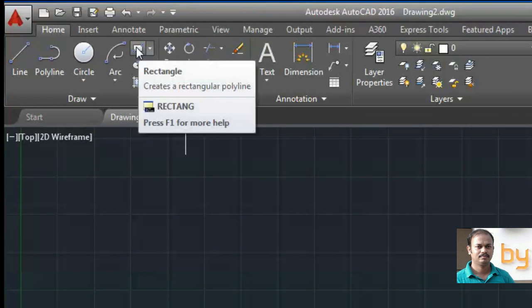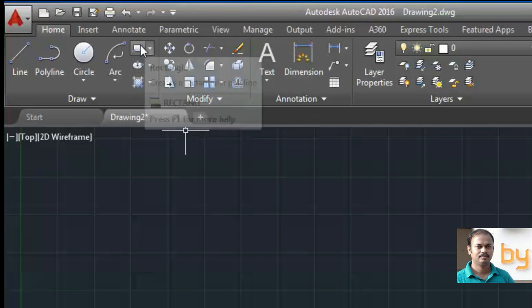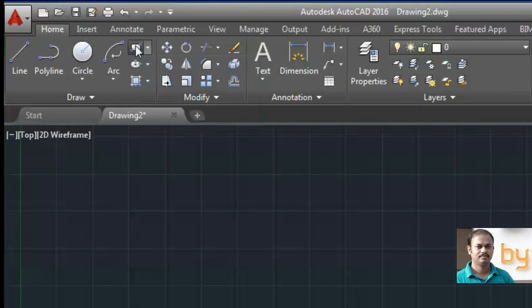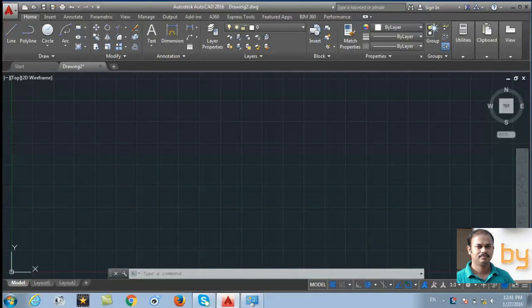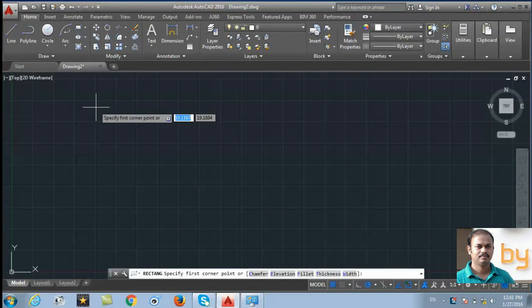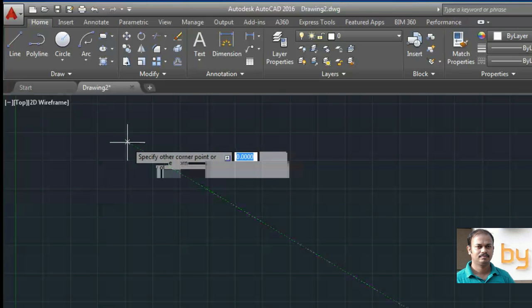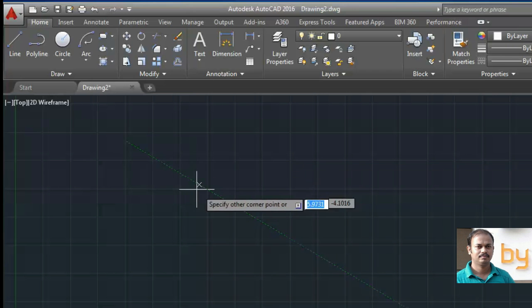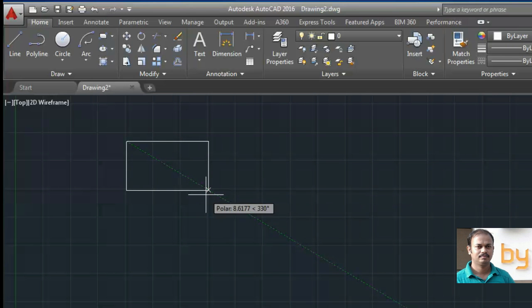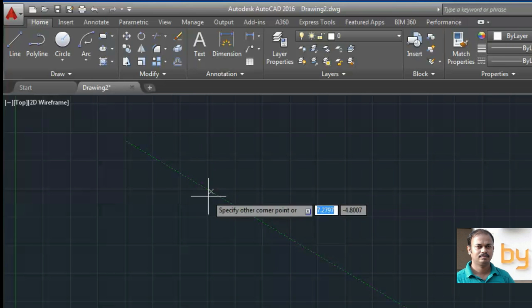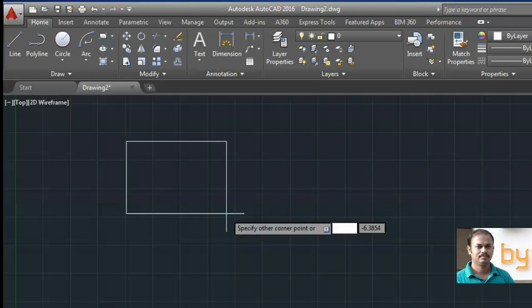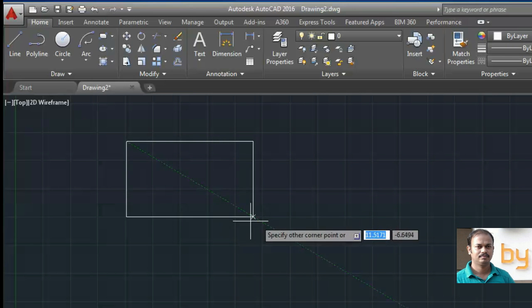Click on the rectangle tool. Then specify the first corner and specify the second corner.